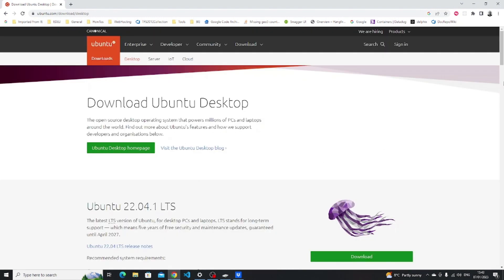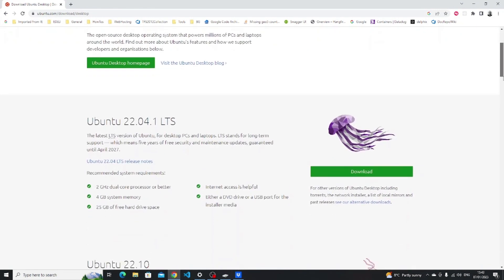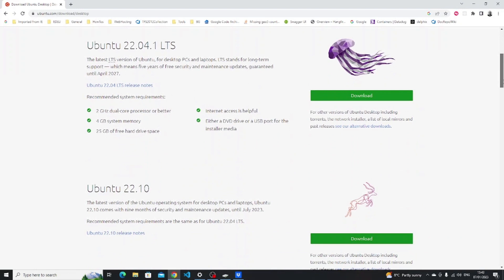Accept all and visit site and then you're given two options: you can download 22.04 which is the long-term support release or you can choose the latest version which is 22.10.